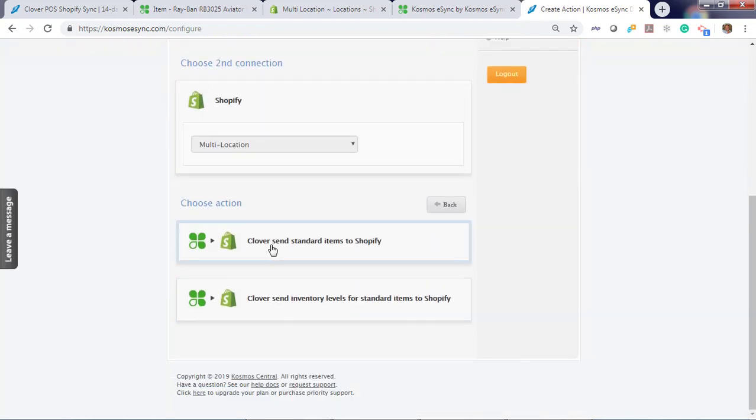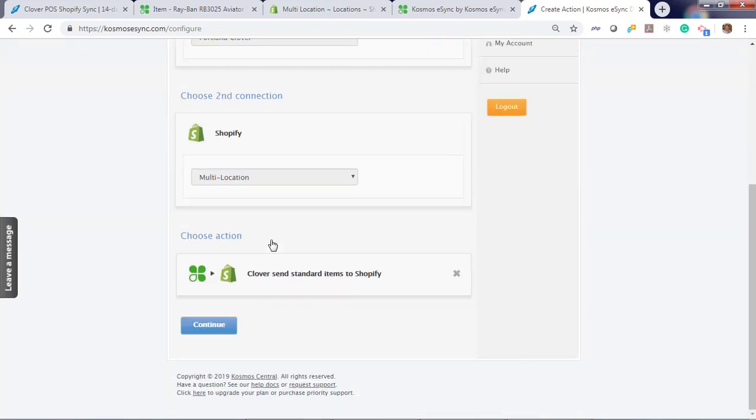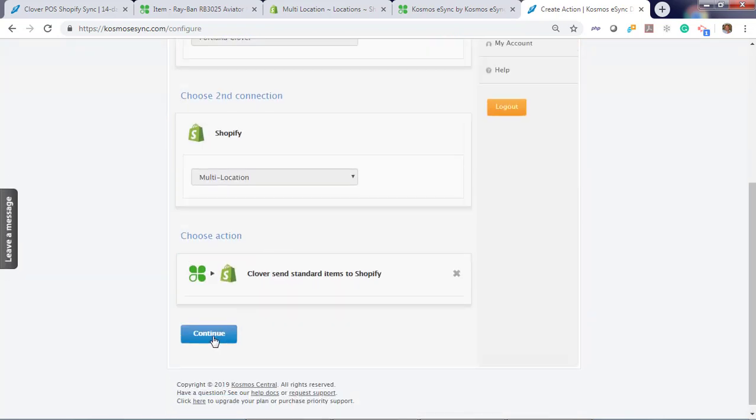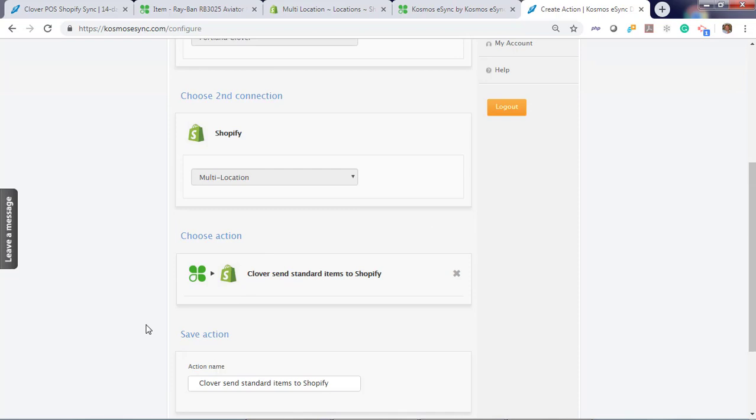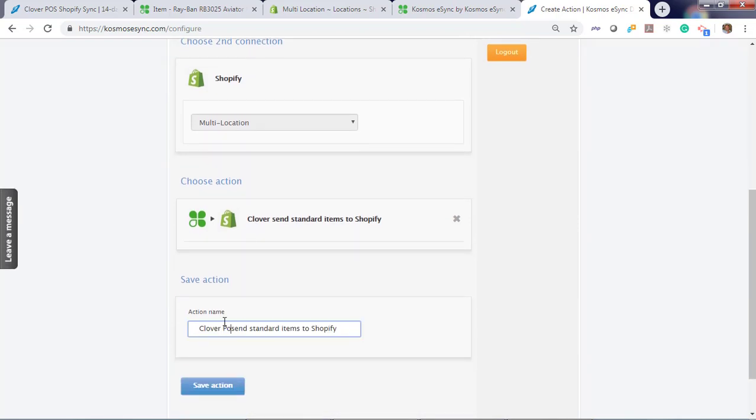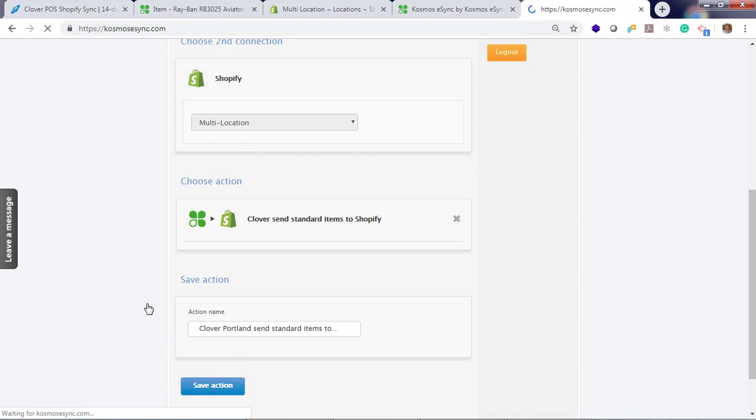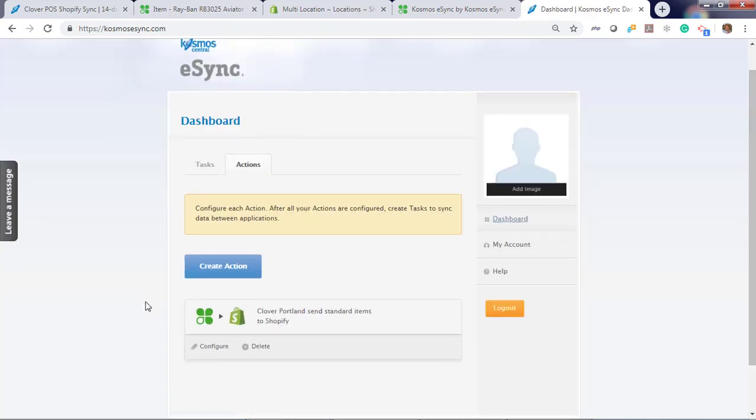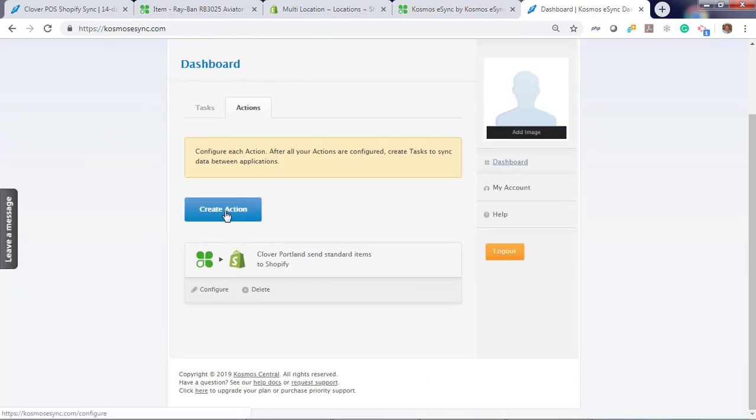Now we want to send products to Shopify. Click Continue. Give your store name, Portland. You want to create products from one location only. Create an action.